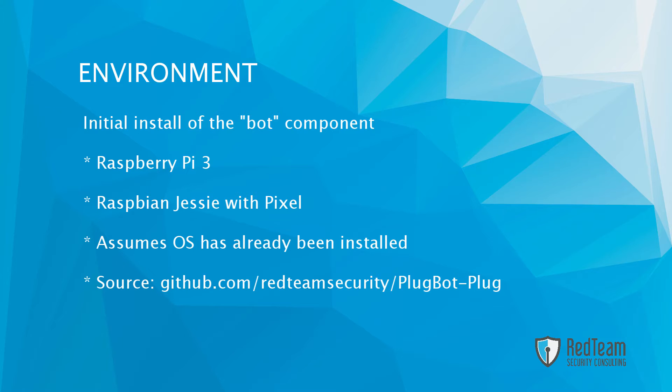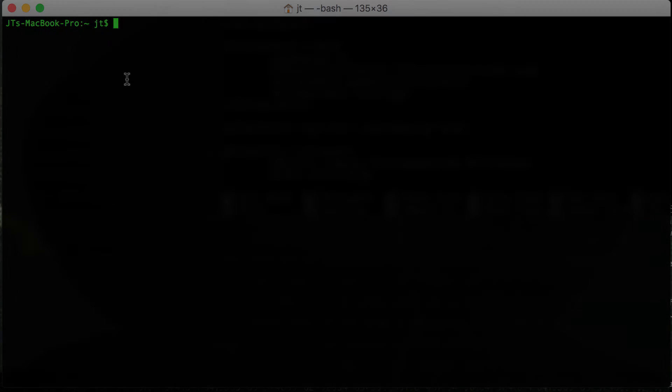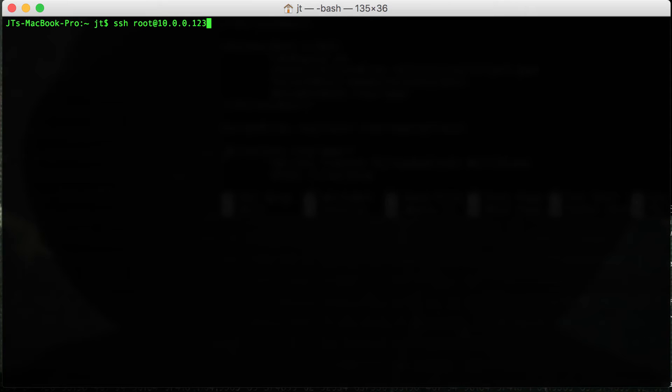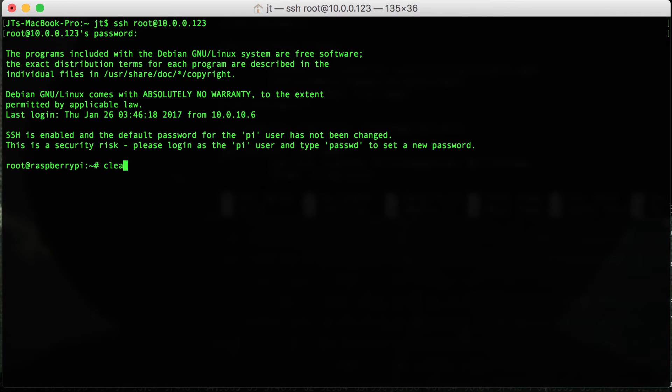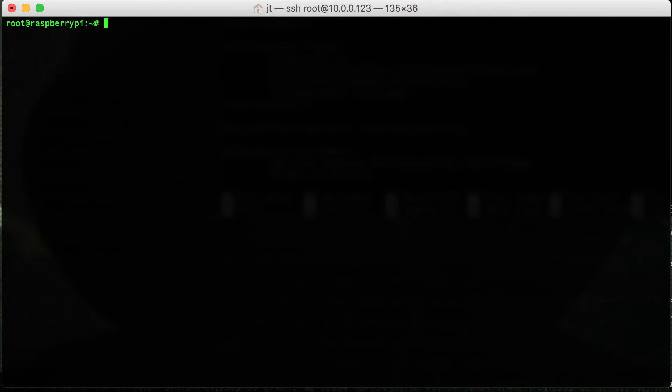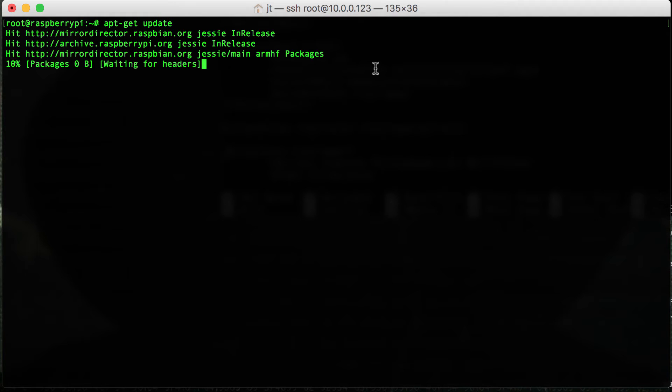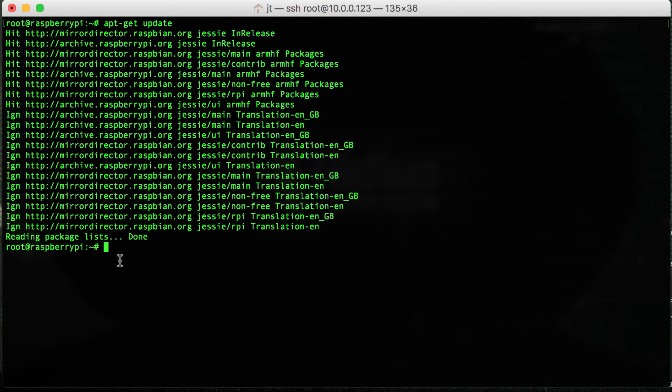So moving on to our system, first of all we want to SSH into the Pi. Once we're logged in, first thing we want to do is run an apt-get update. Once that's completed, we need to make some changes to the Apache web server.